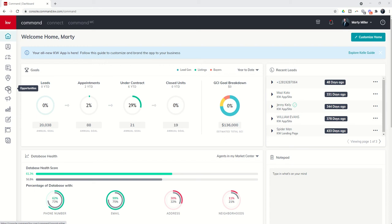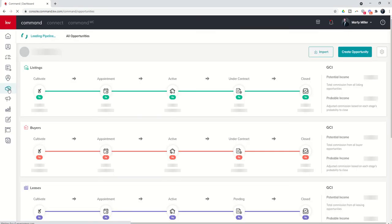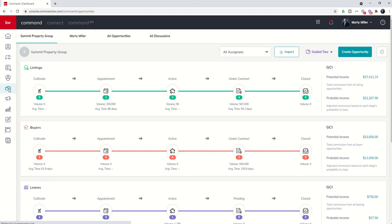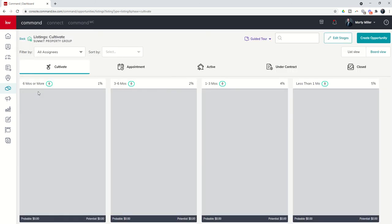So let's jump into the Opportunities applet, sixth button down here. We're going to click on that to take us into our pipeline view. From there we have three different pipelines with five different phases that we can customize. What I mean by that is we can't customize the phase, however, we can customize the stages inside of that phase.